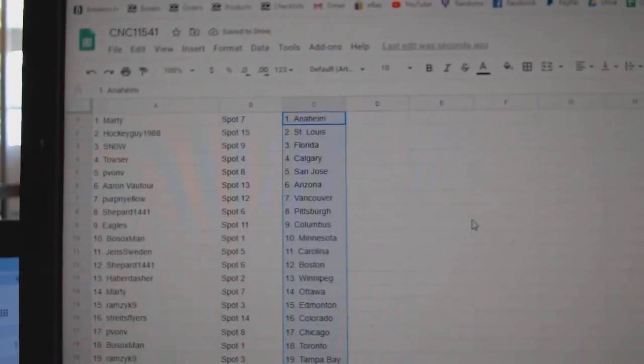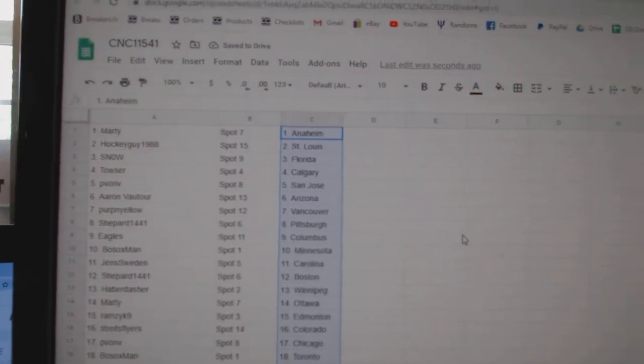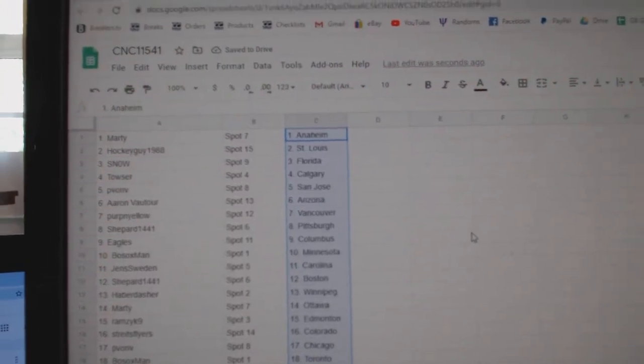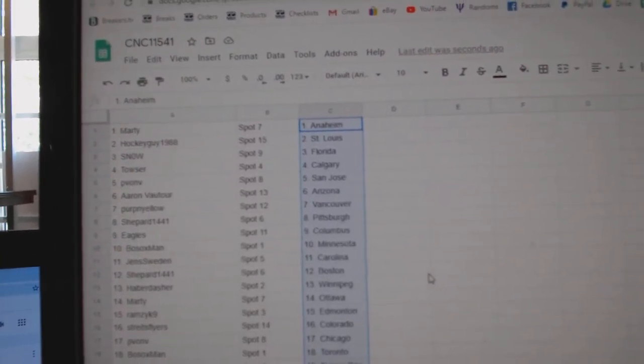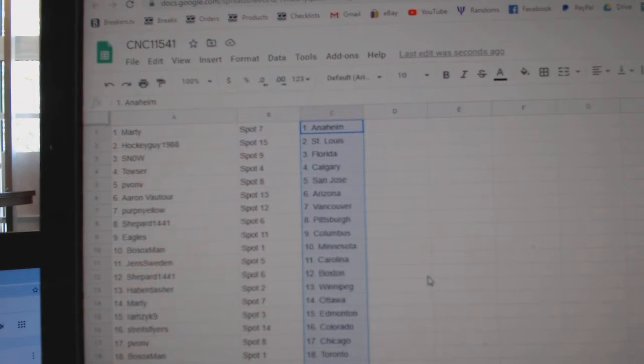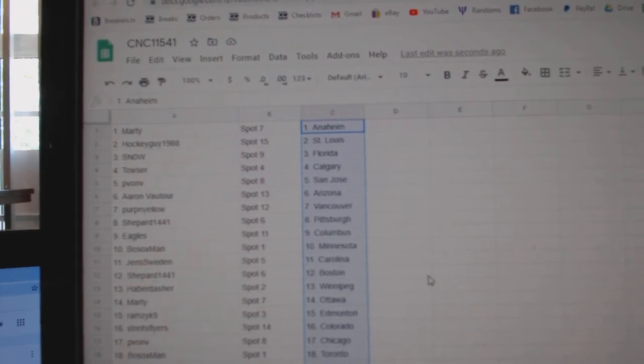Marty has Anaheim. Hockey guys, St. Louis. Snow, Florida. Tows are Calgary. Peebon has San Jose. Aaron Botor, Arizona. Perpen Yellow, Vancouver.